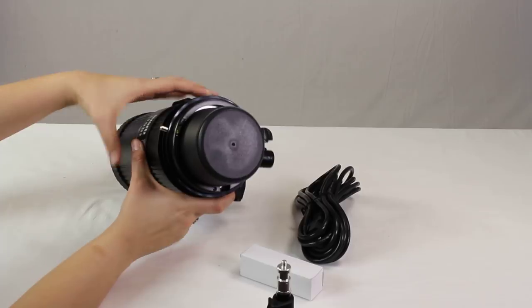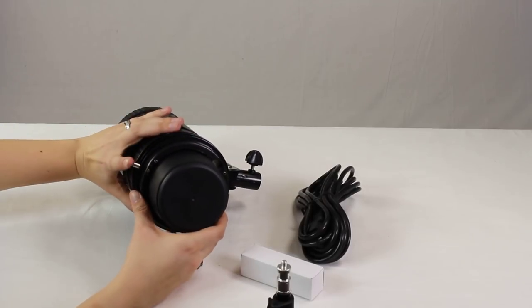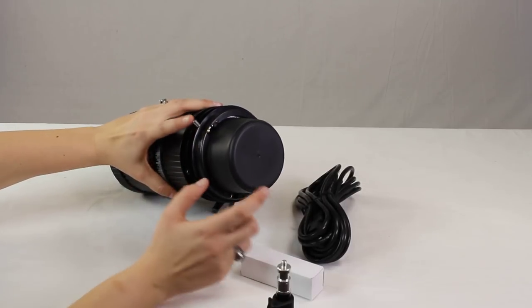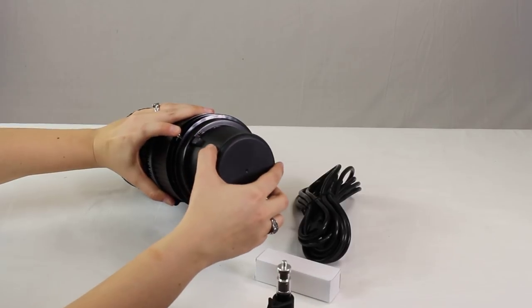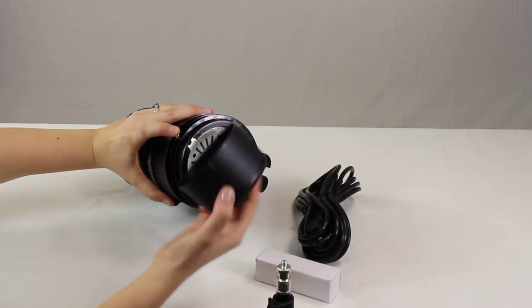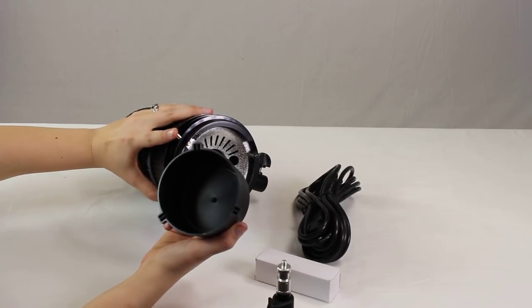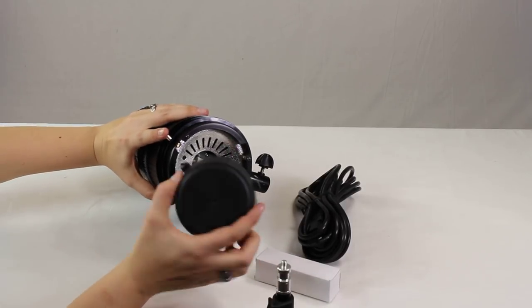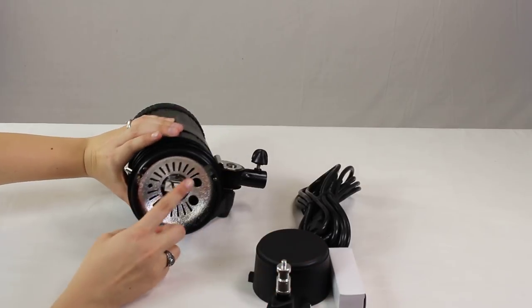First thing you're going to notice is it does have a protective cap. To remove it you're going to push the pin and then slightly turn, and as you can see it's a Bowen style mount so it can accept Bowen style soft boxes.